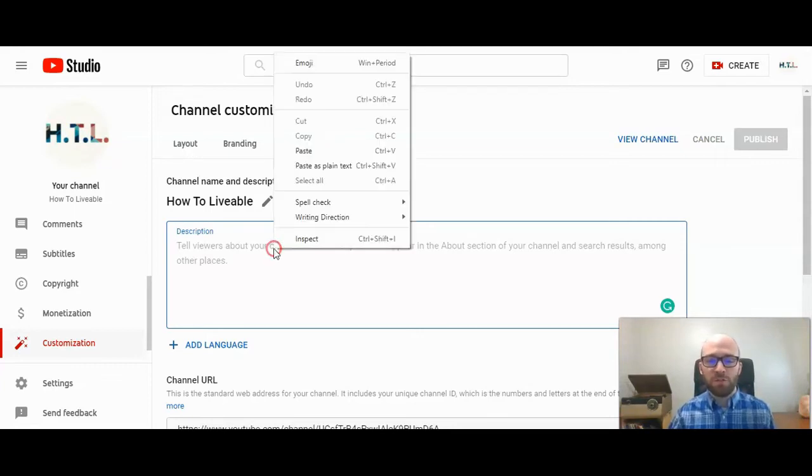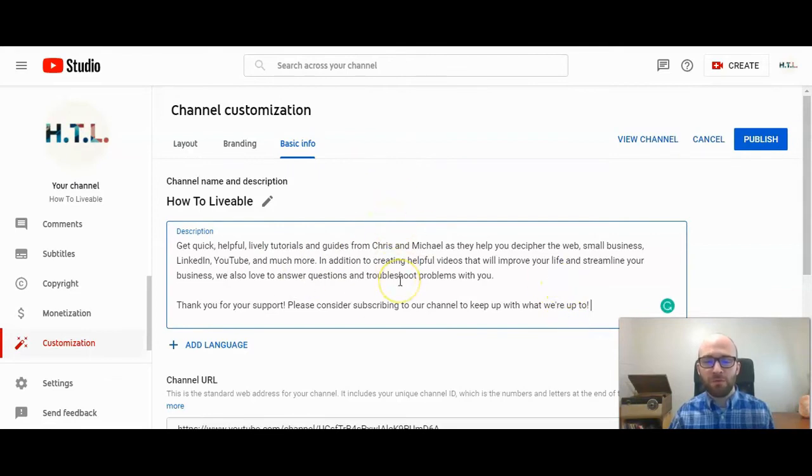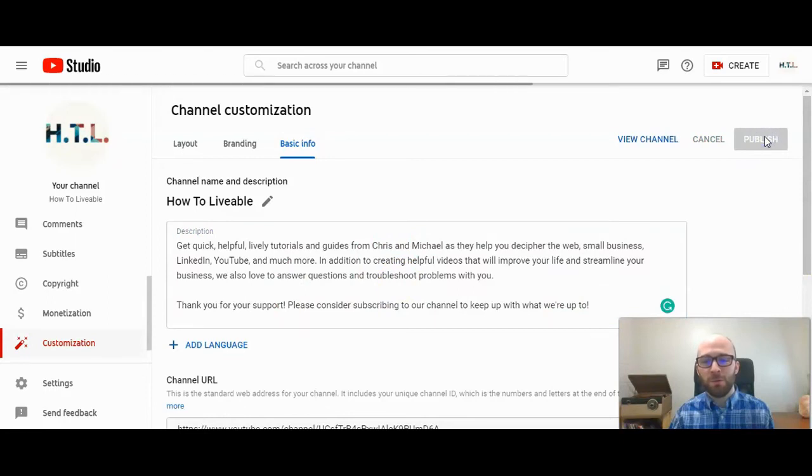So I'm going to just paste a little bio that I wrote for the channel and then click Publish here on the right-hand corner.